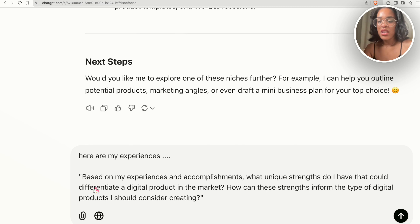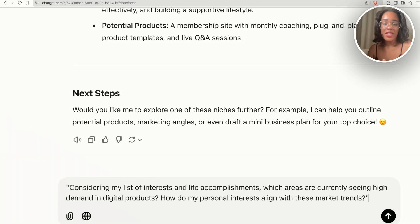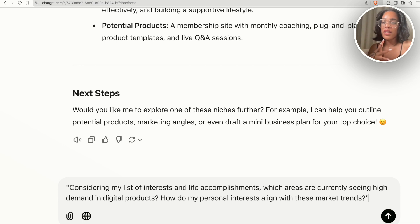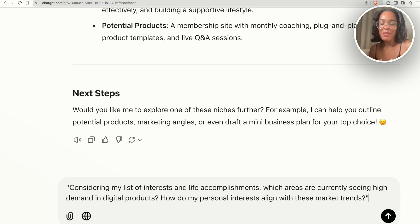ChatGPT might be able to see something that you're not able to see yourself. The last question I'll give you to ask is: considering my list of interests and life accomplishments, what areas are currently seeing high demand in digital products? How do my personal interests align with these market trends? Because you could have experience in something that you could potentially make a digital product out of, but if it's not in demand, it's not really going to sell. We can use ChatGPT to find out what is in high demand and what is most worth pursuing in order to make some money.